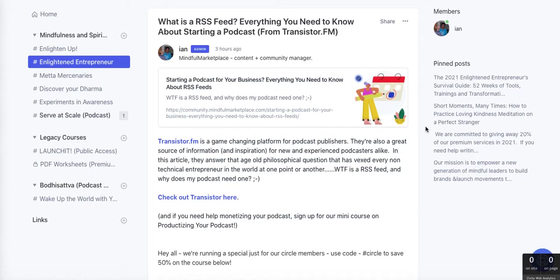Thank you so much for watching, I hope that helps. If you have any questions or need help building your own Circle community or building your brand or business in any capacity, send me an email at hi@mindfulmarketplace.com, or subscribe to our new community platform at community.mindfulmarketplace.com — we're going to have a whole bunch of private members-only content there as well, plus a new email newsletter. I hope you'll join us. Thank you so much and have a wonderful day!